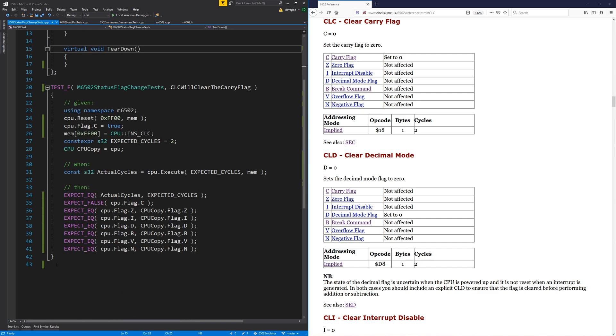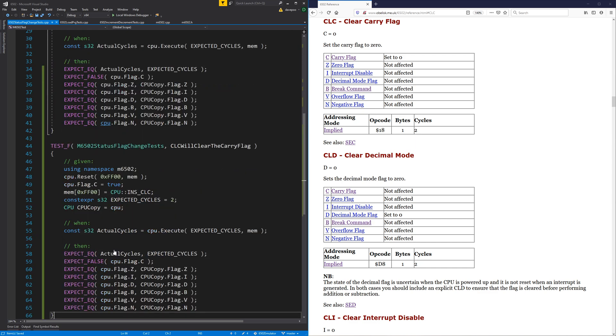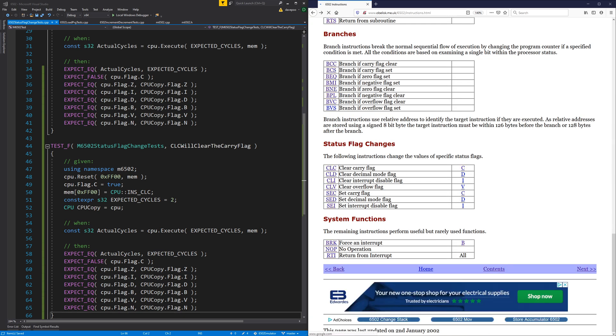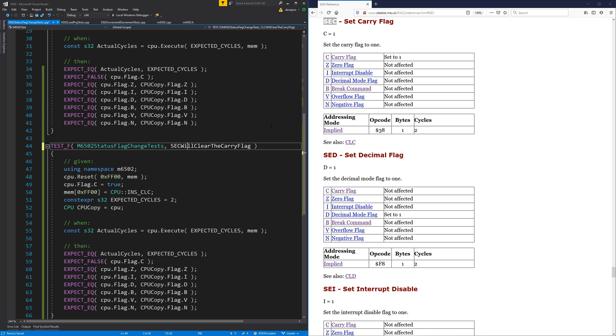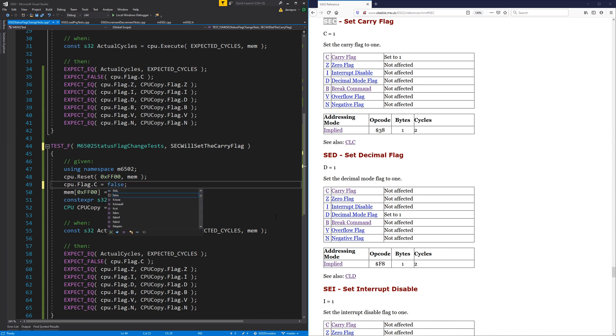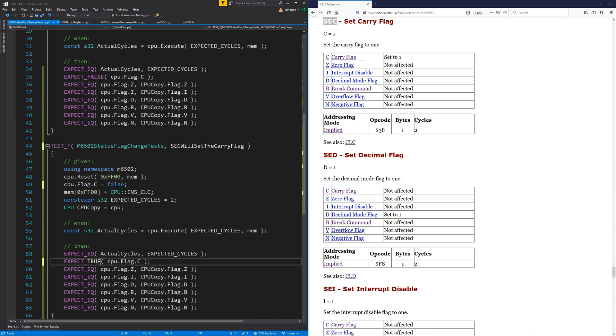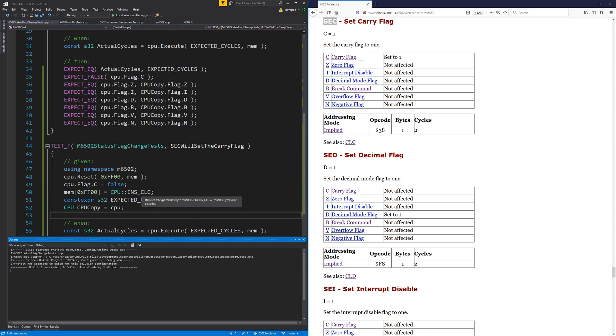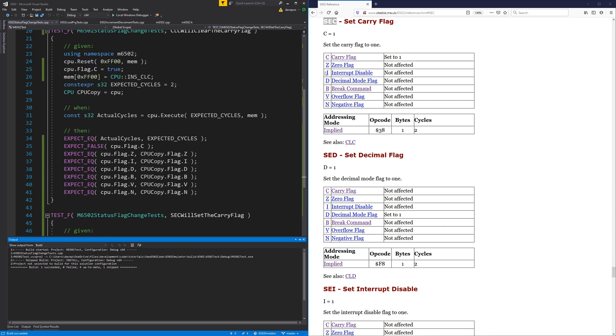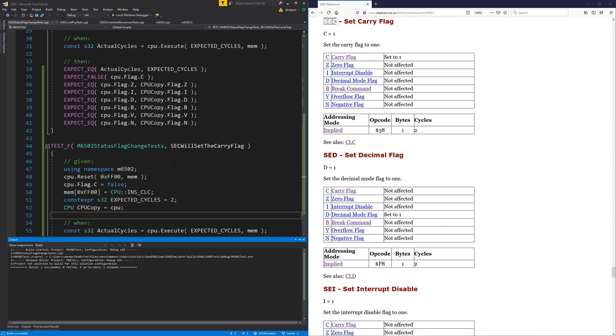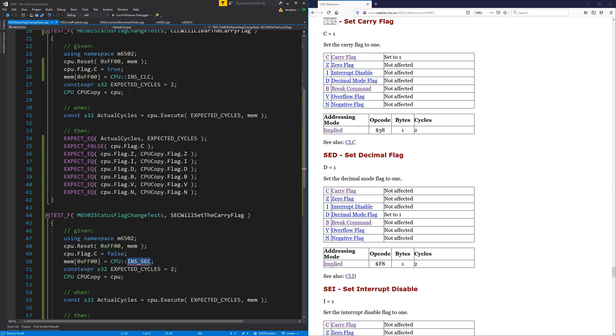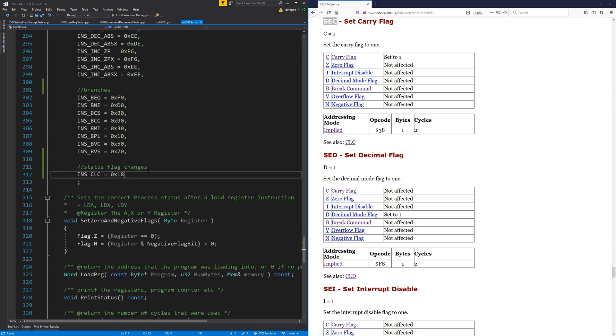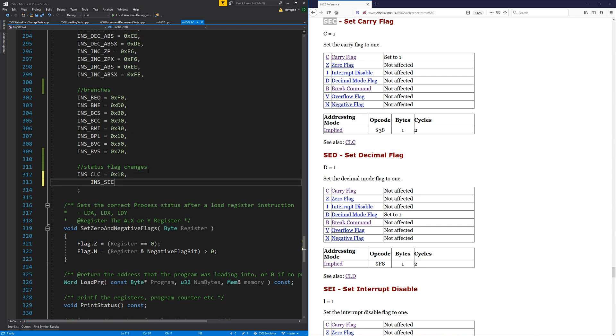So that's good. So now it's just a case of, we want one for the opposite, which is SEC set carry flag. Yeah, it did actually recommend it there. SEC will set the carry flag. There we go. So this one's just the exact opposite. We assume it's false at the start and then we want it to be true afterwards and everything else doesn't change. Oh, that's not the right, it's SEC, I need to put the instruction in as well. Yep. So let's go add that and make that compile, 38.